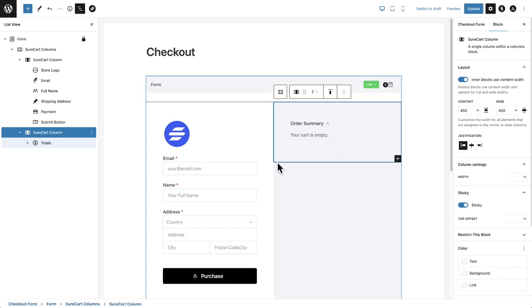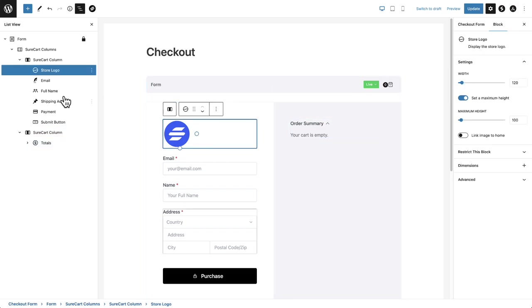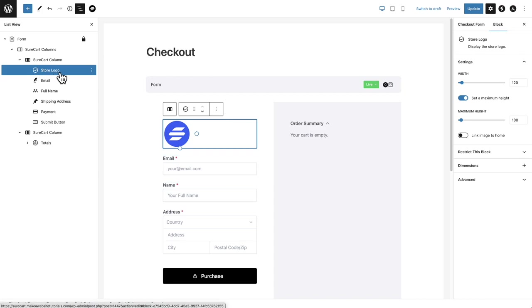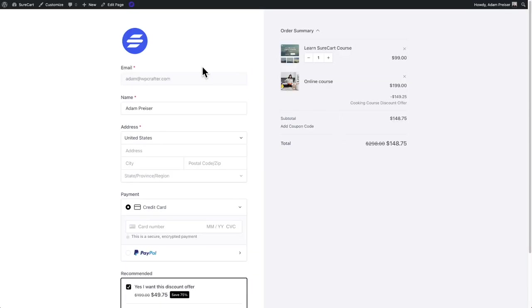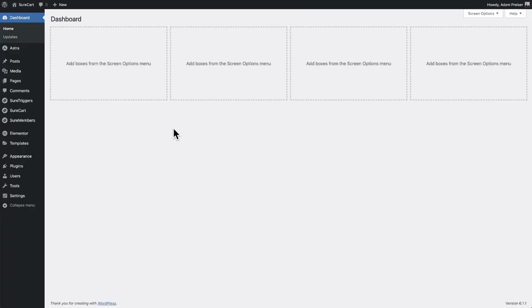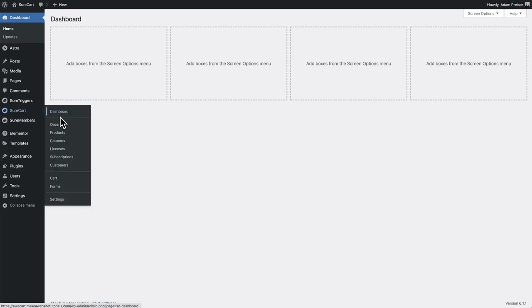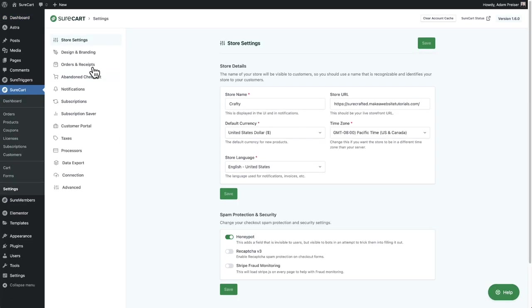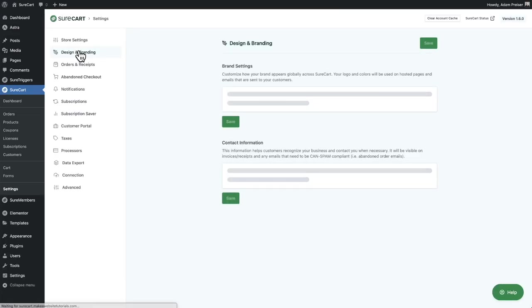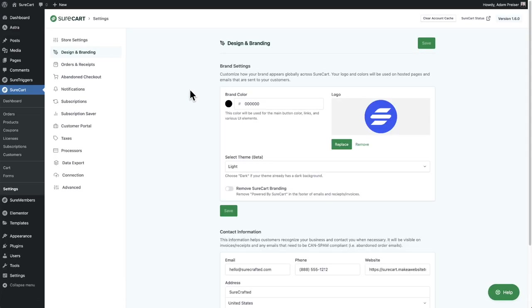Now, another new component is this one right here, and you can see it's the store logo. So this will automatically show the logo that you've configured inside of your SureCart store without you having to do anything. So when you upgrade to this checkout, this will be the logo that you have added. A quick refresher, the place to go to add that logo, you go to SureCart, you go down here to your settings. Next, you'll click right here where it says design and branding, and you'll see this is where you set your brand color.